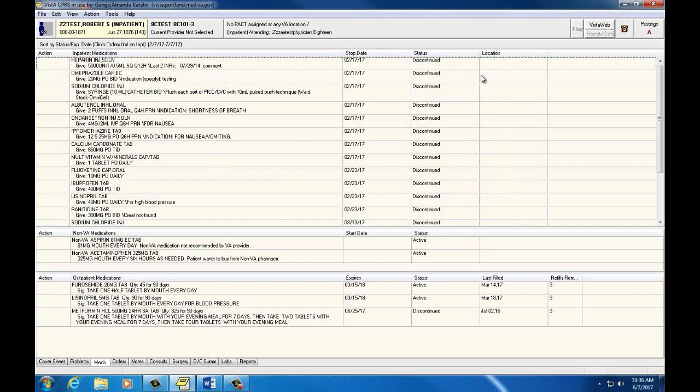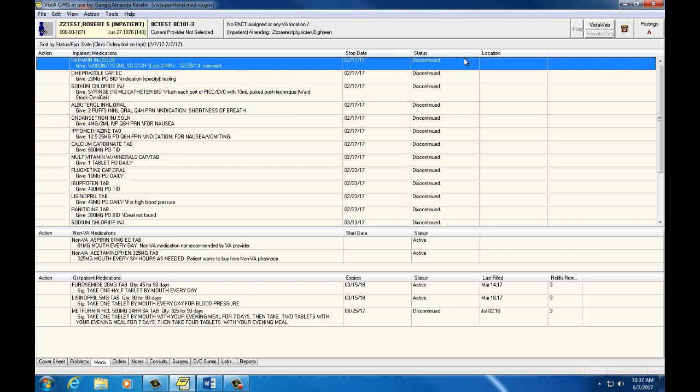If his medications were marked active in the inpatient section, we would be able to give them as scheduled through our medication administration software. These are labeled discontinued as a provider has deemed them no longer necessary and canceled them in the system.